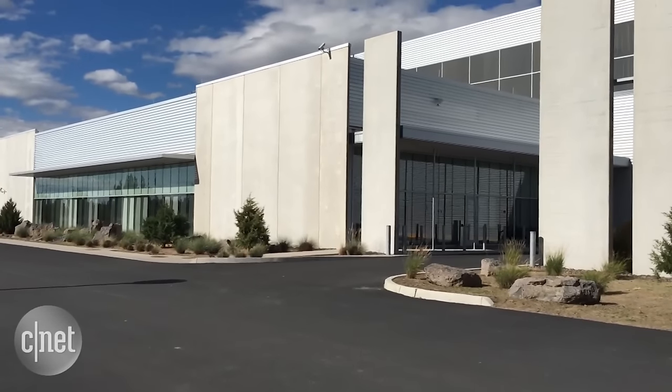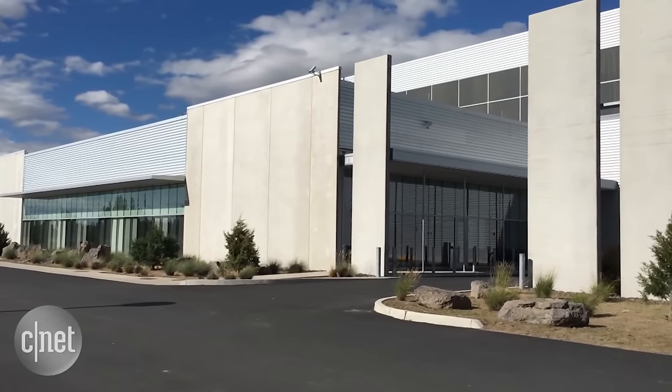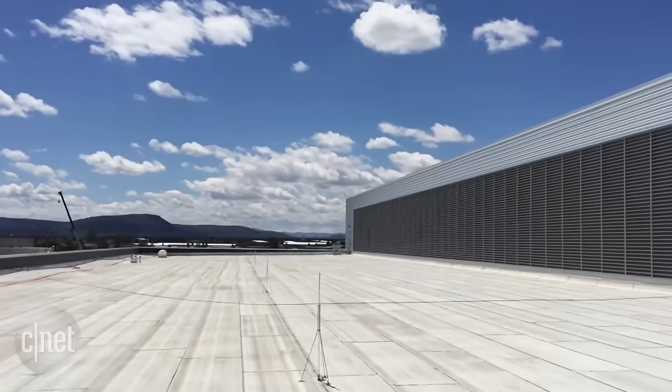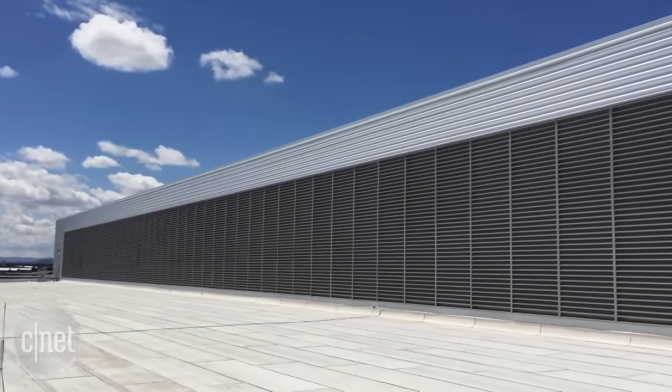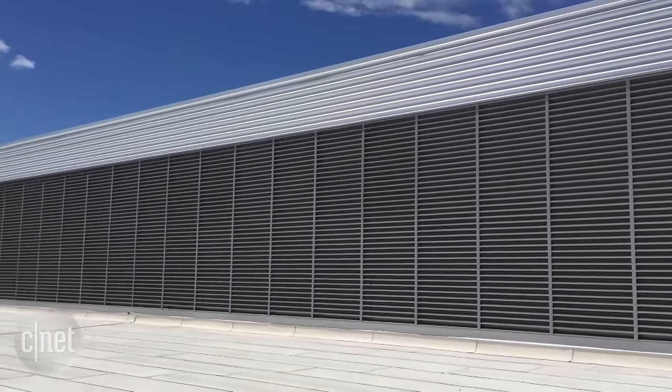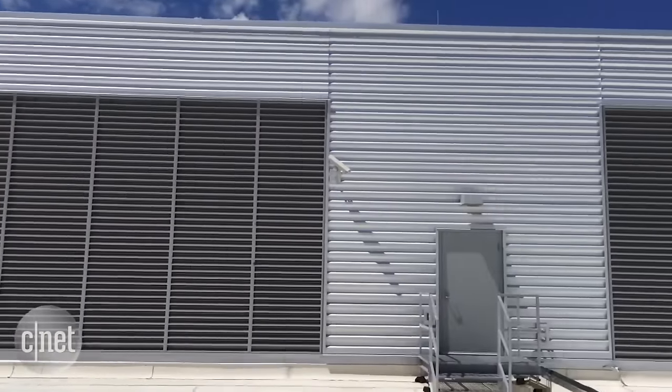This is Facebook's first data center, located in Prineville, Oregon. To call it massive is an understatement. It's got buildings big enough to fit four football fields in.